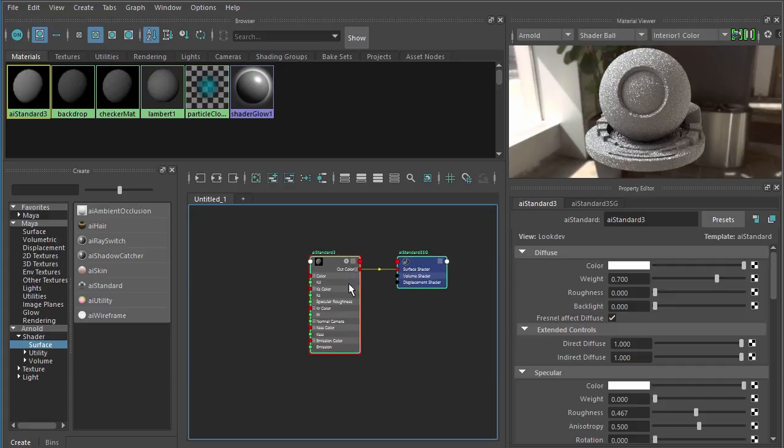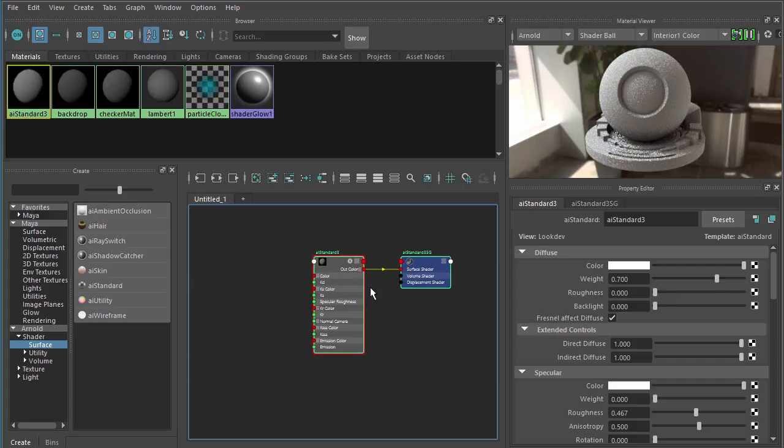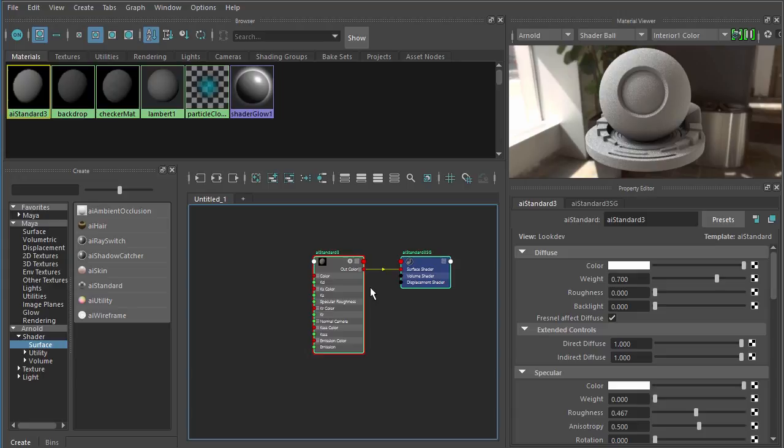Now remember, if you have any custom attributes set inside the shader in Mari, maybe it's your specular color, maybe it's your specular weight, anything that's not being driven by a texture input, those are settings that you'll need to manually transfer over to this new shader inside of Maya.